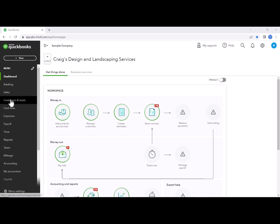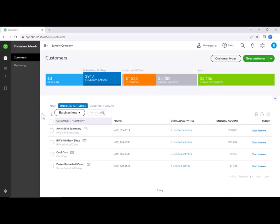So to do this, we're going to go to our customers, and you'll see that in this case, I have eight unbilled activities. When there's eight, yes, you can go into each of them and unclick that billable box. That's not a problem.